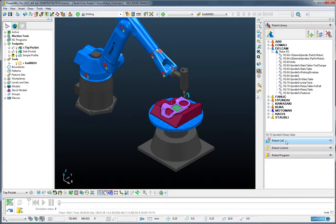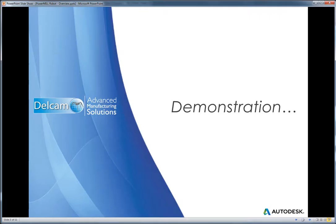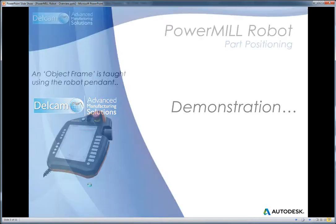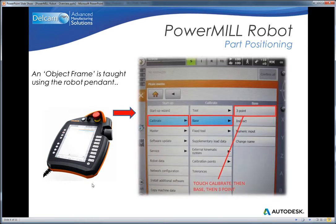Next I can position the robot within the cell. The following slide sequence summarizes the alignment process. Using the robot pendant we can firstly teach an object frame. Now that's typically done using three points in the pendant.